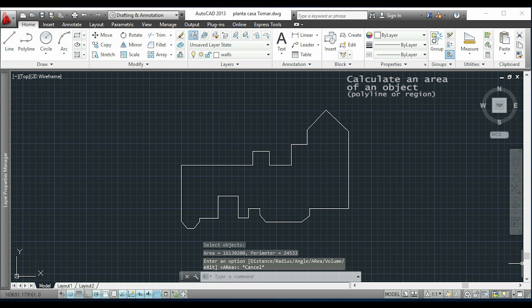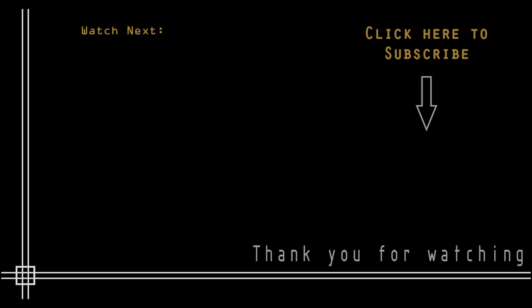That's all for now. Thank you very much for watching, and don't forget to subscribe to CAD in Black to get access to the full list of AutoCAD tutorials. If you need extra help, I've started providing online private lessons for beginners — just send an email to cadinblack@gmail.com and I'll provide all the details. Thank you again, and see you next time!